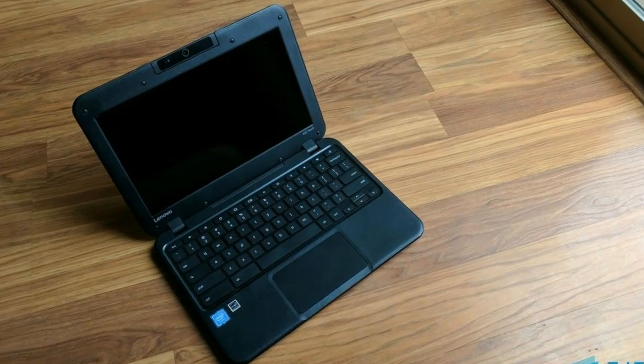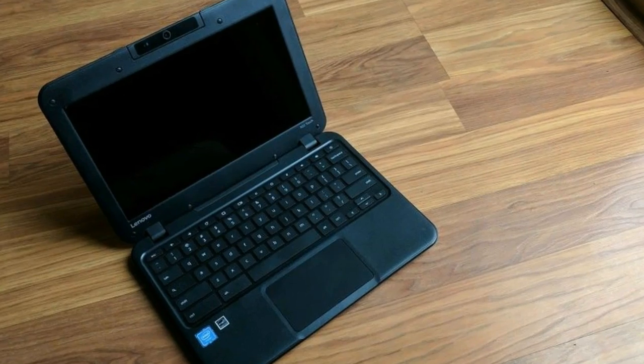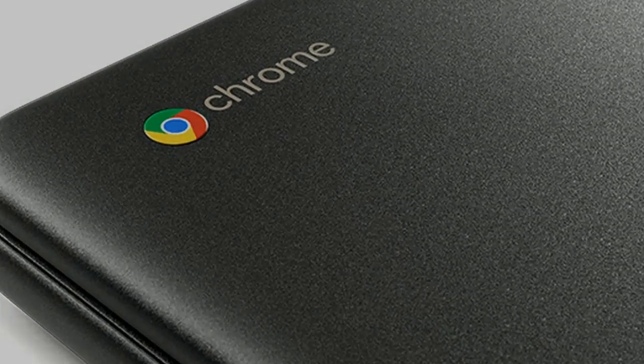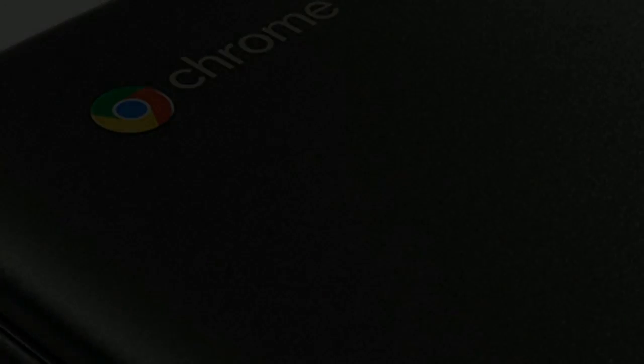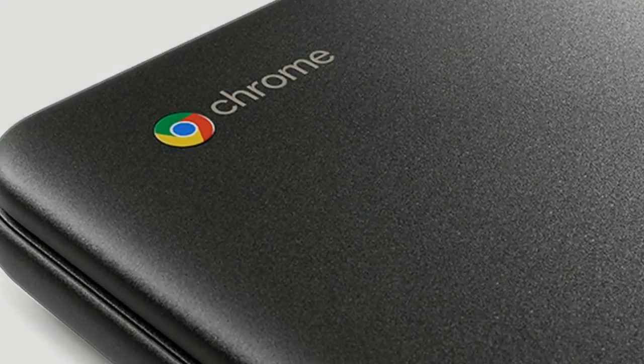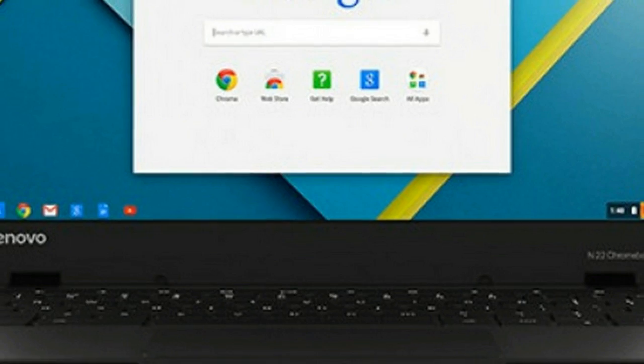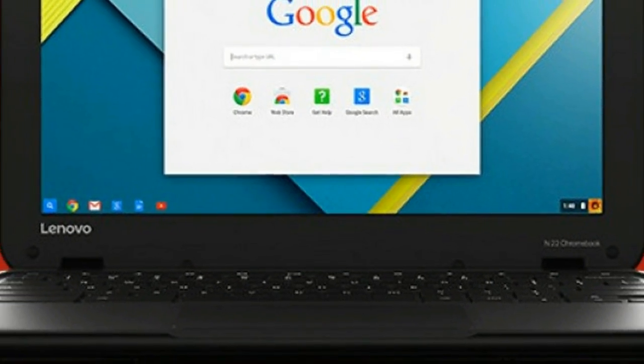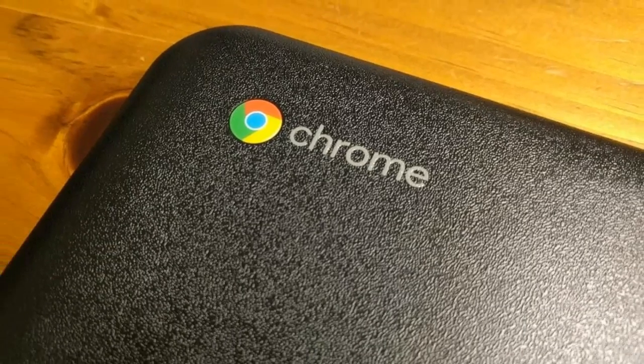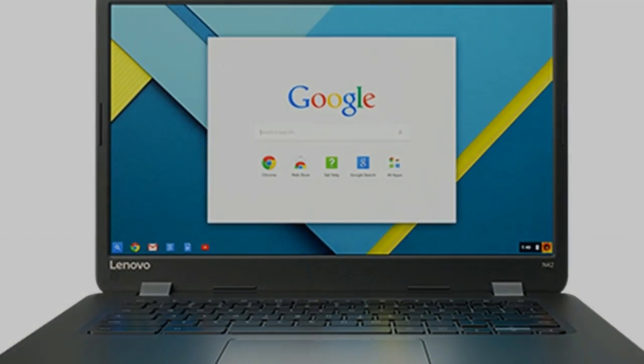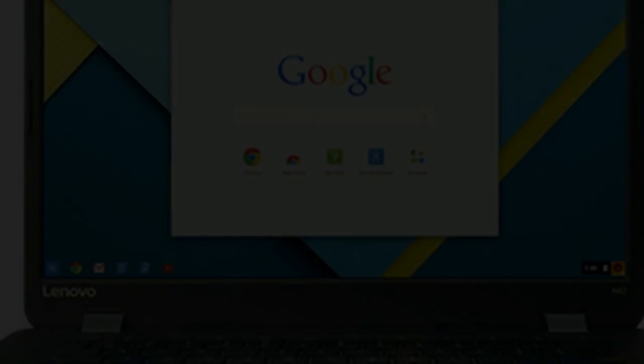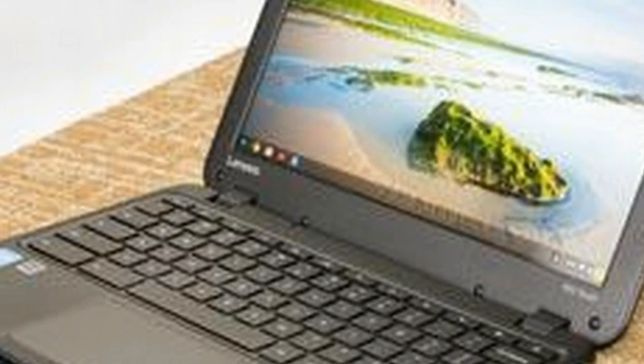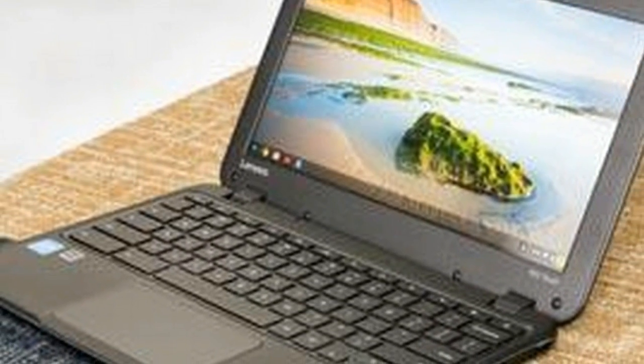The Lenovo Chromebook N22 has a webcam built into the top of the device which can rotate 180 degrees. This allows users to show those they are chatting with what the world is like around them, though the video quality is not exactly great. It uses a 720p sensor, so one would likely be better off using their phone camera if they want to show things off, but it can still be helpful in a pinch, especially for younger students who may not have a smartphone of their own.